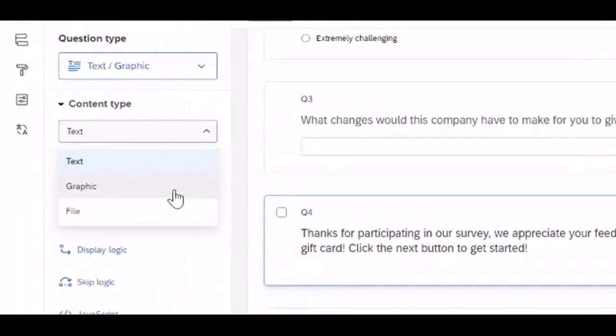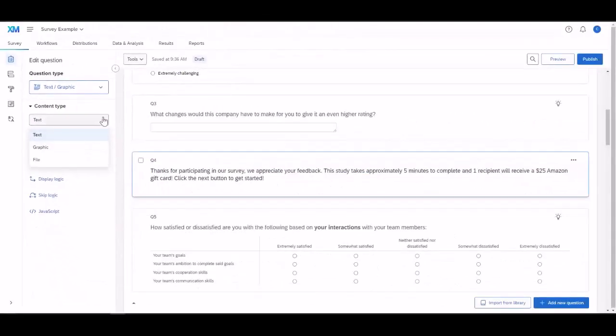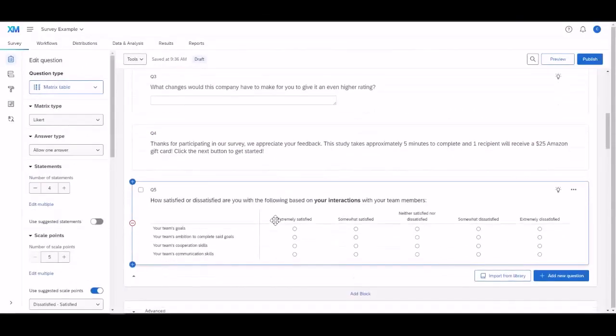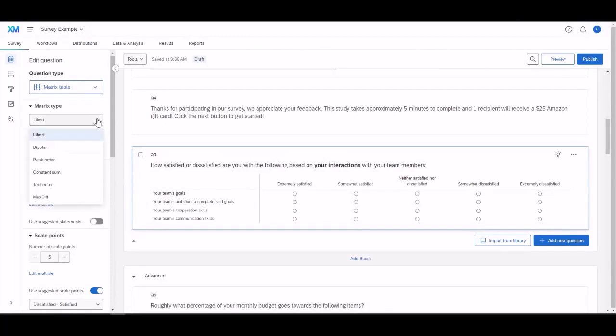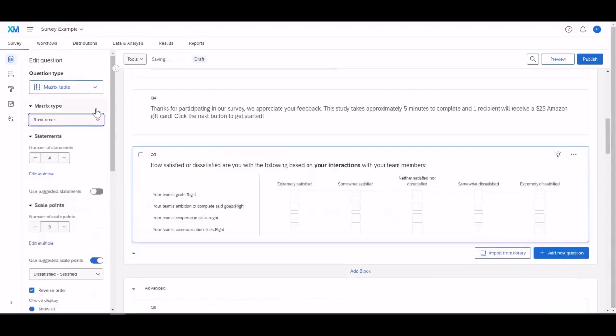You can also change it to a graphic or a file upload as well. Matrix Table is probably one of my favorite questions to ask, just because of how customizable it is. You can change it to multiple different kinds of surveys.